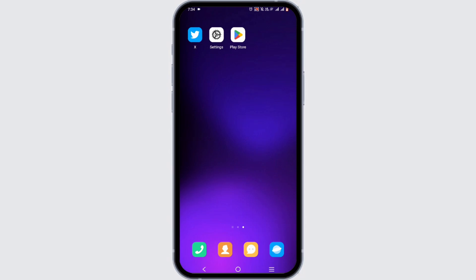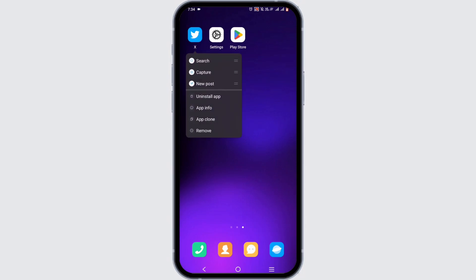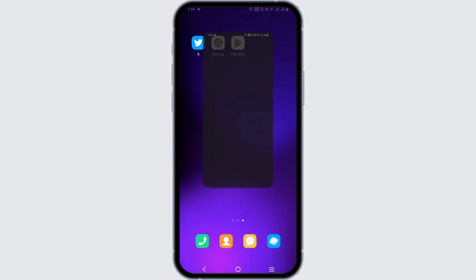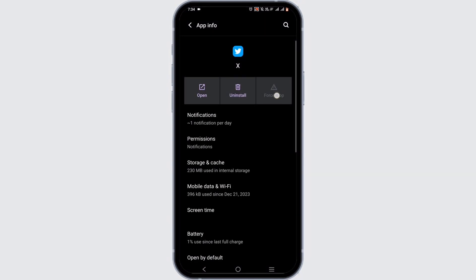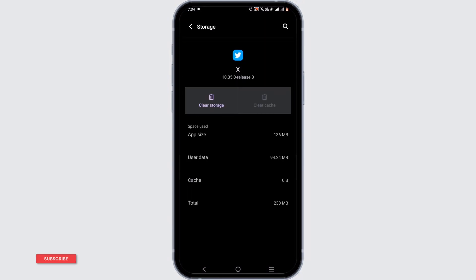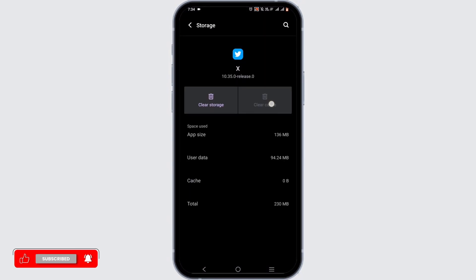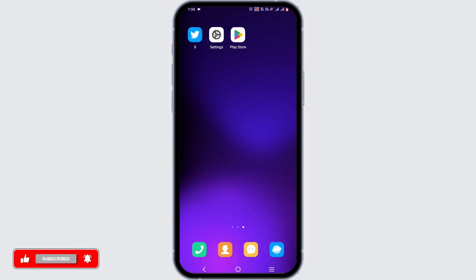For an alternative way, press and hold on to your application, then head to App Info. Force stop it, head to Storage and Cache, and clear up the cache.